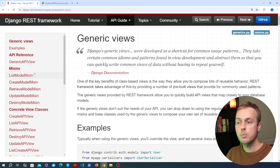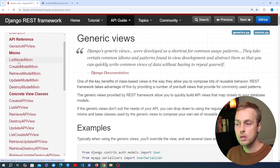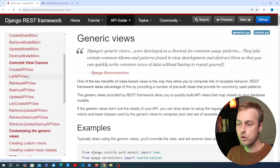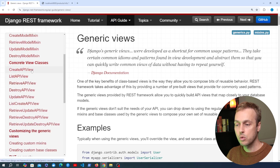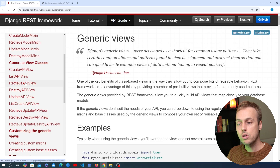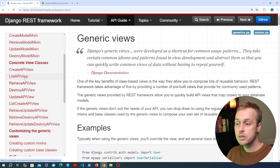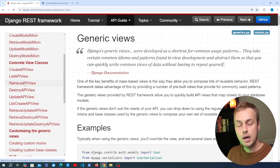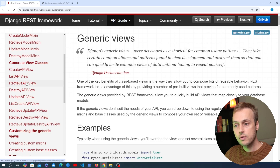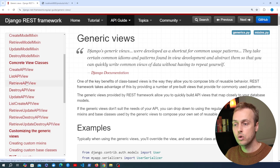Now if we look at the documentation here, we've looked at a couple of these generic view classes. We've looked at the list and the retrieve API view — that is for getting a list of different entities and returning them as JSON data, and with the retrieve API view that's for retrieving a single object from the database and returning that object as JSON.